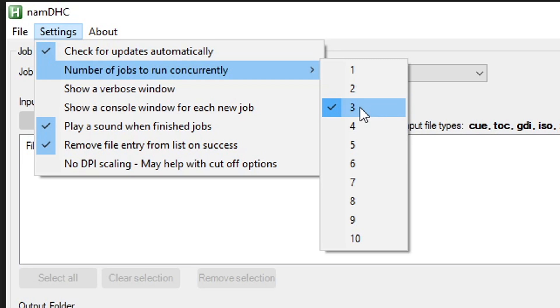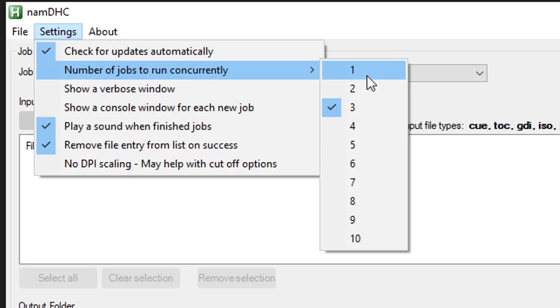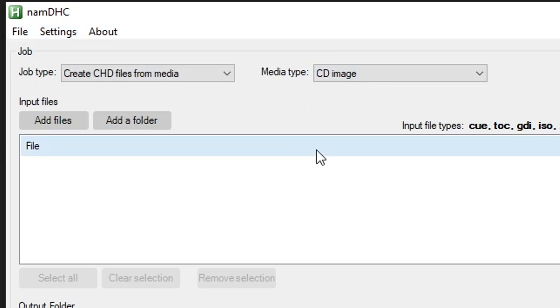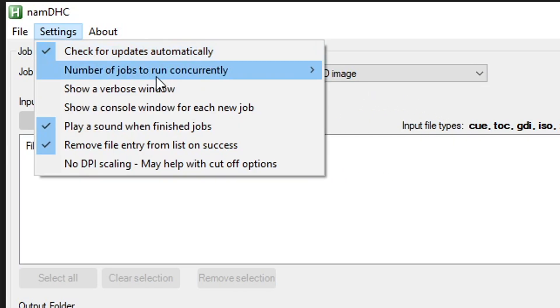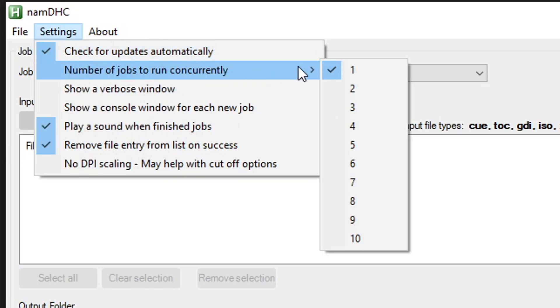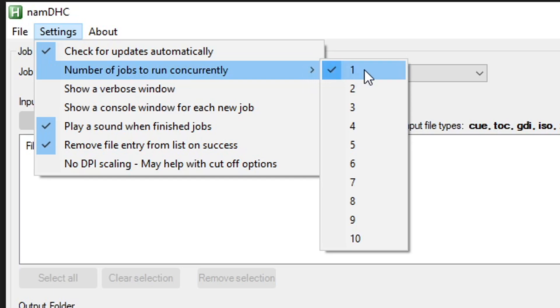So I would recommend that you change this one to one and you can select multiple games at once but this program will only compress one game at a time so your CPU won't have a lot of work to do which will very likely make your PC go really slow.